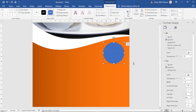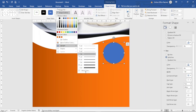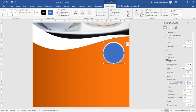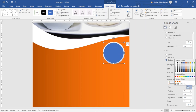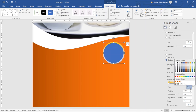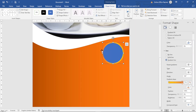Next I increase the shape outline. I go over to Shape Outline, Weight, More Lines, and make it 6pt. I change it to a gradient, remove the middle gradient stops, then choose a color for the first gradient stop and choose another color for the second one. The type is going to be Linear and the direction I'll choose Linear Left. Then I reposition the shape.